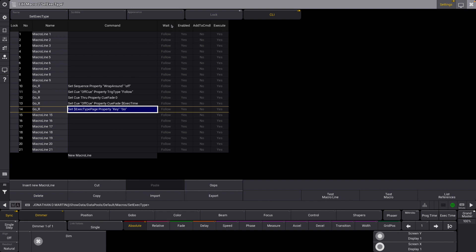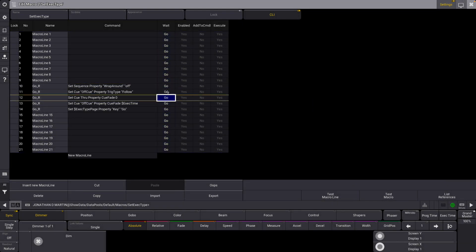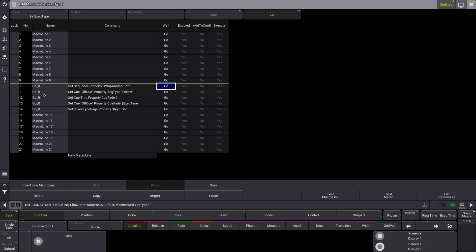One thing we do have to change — and you might have caught onto this — is we have to change our wait column from follow to go. Because follow means the last line has to execute before the next line can, but this is a problem when we're only referencing specific lines. We don't want the entire macro to run because we're going to have all of our different options in here. So we have to change this to go, so that way it only runs the lines that we want it to trigger.